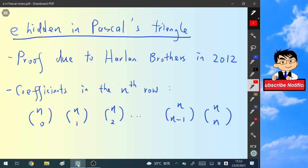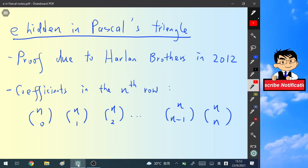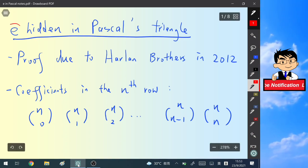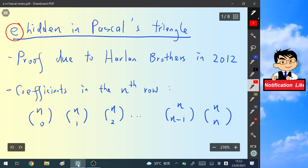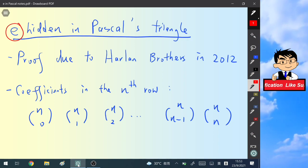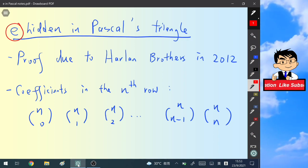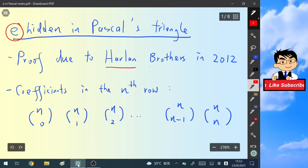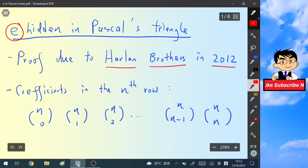Hello everyone, welcome back to my channel. In this video we are going to find out the very important mathematical constant hidden in Pascal's triangle, and this proof is due to the Haaland brothers in 2012.